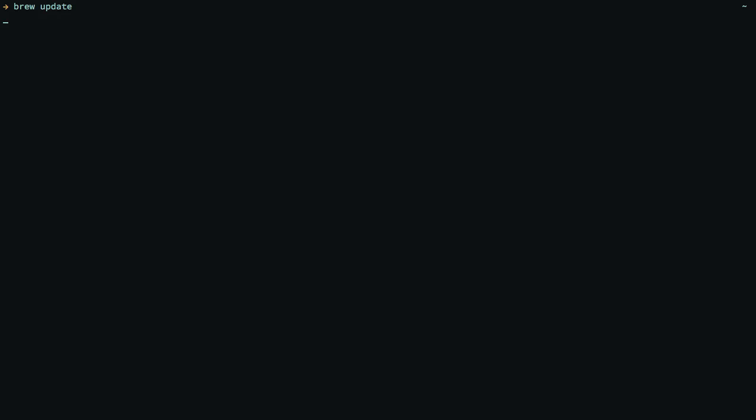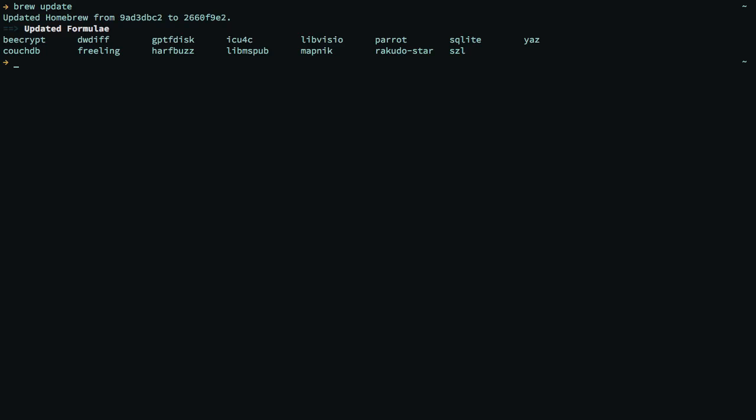So this is my terminal, and I'm going to type in brew update, and this is going to fetch all of the updated formulae for homebrew. That way, I get a clean up-to-date repository. There you go.